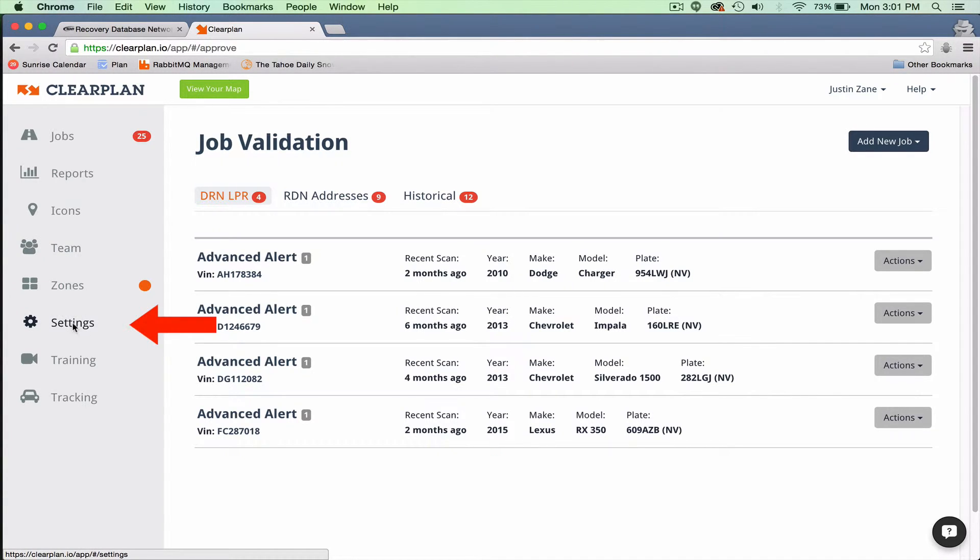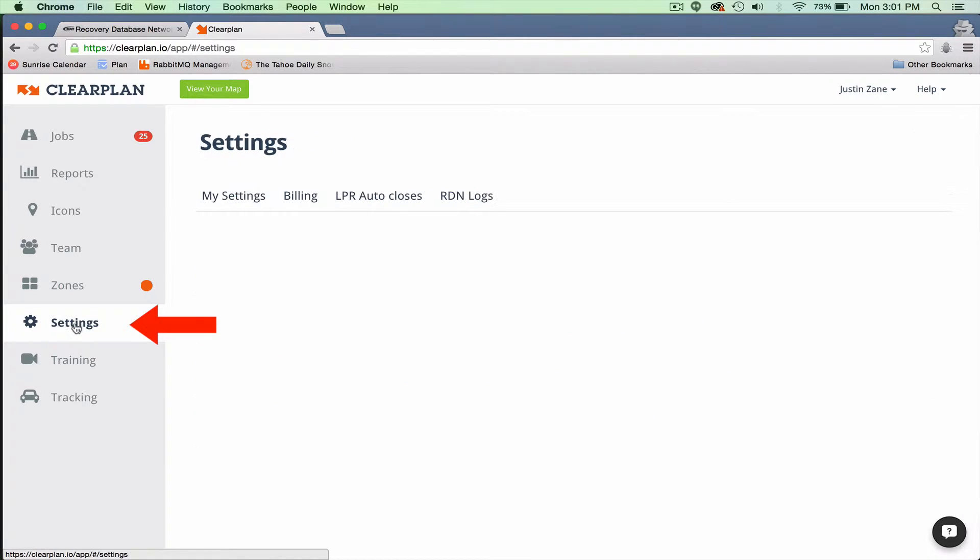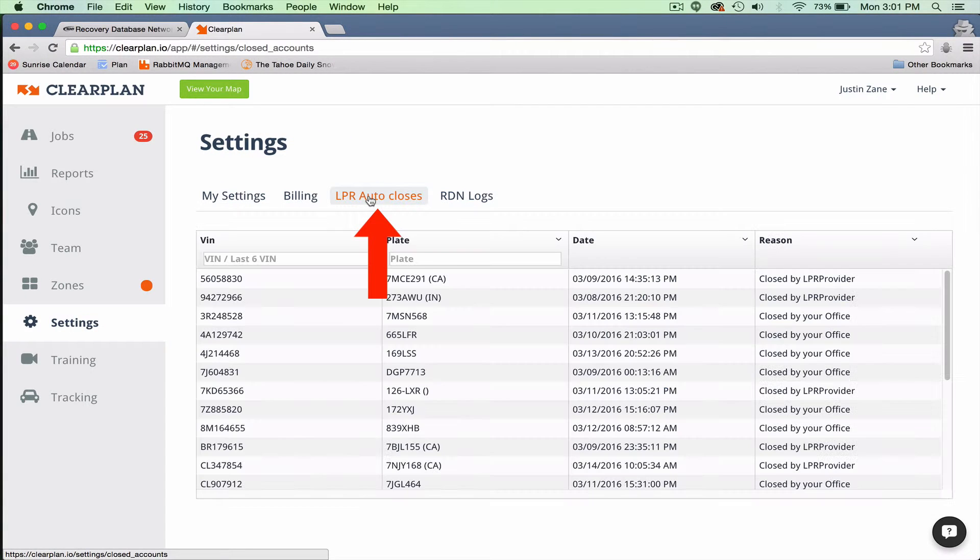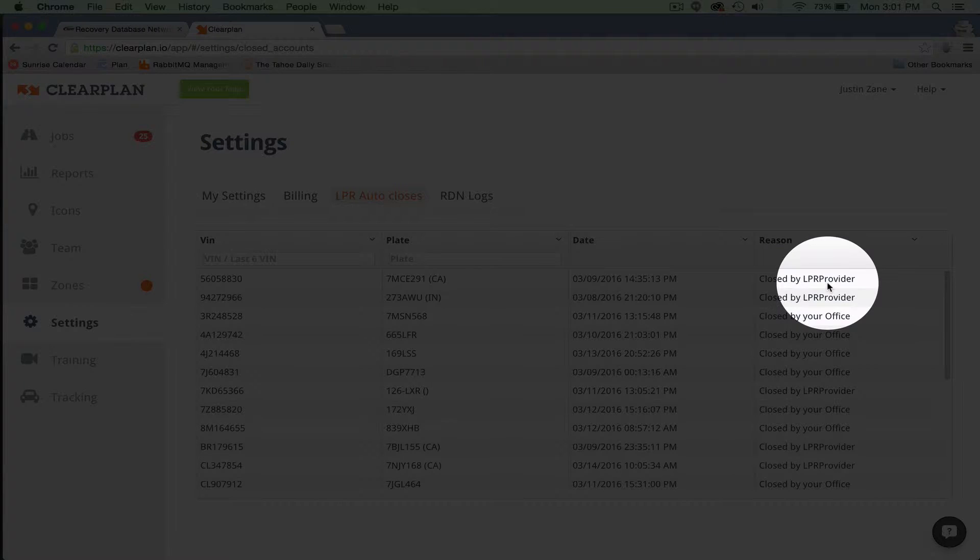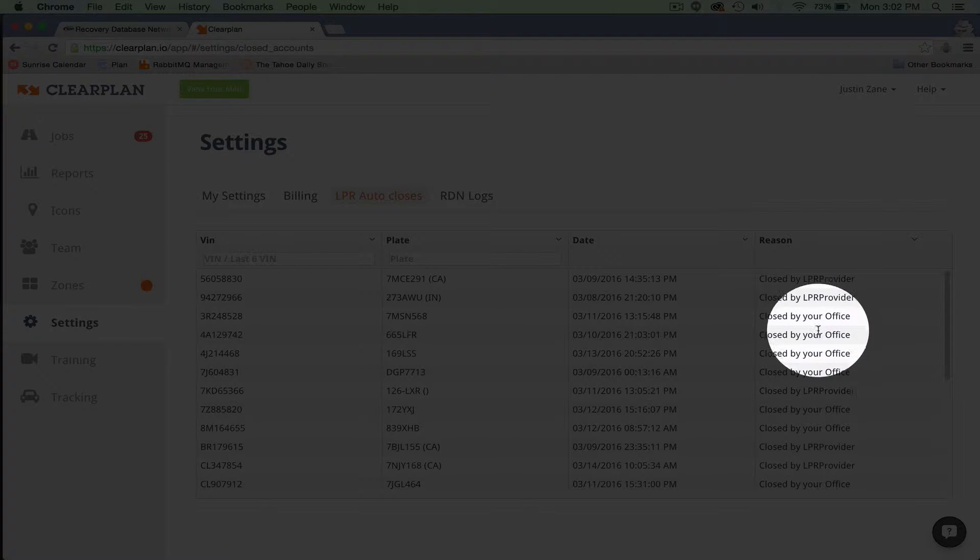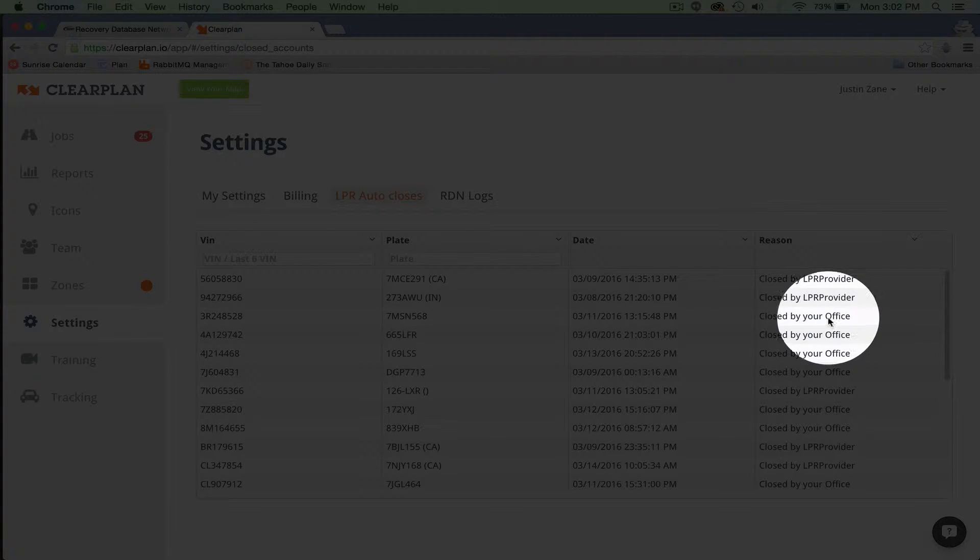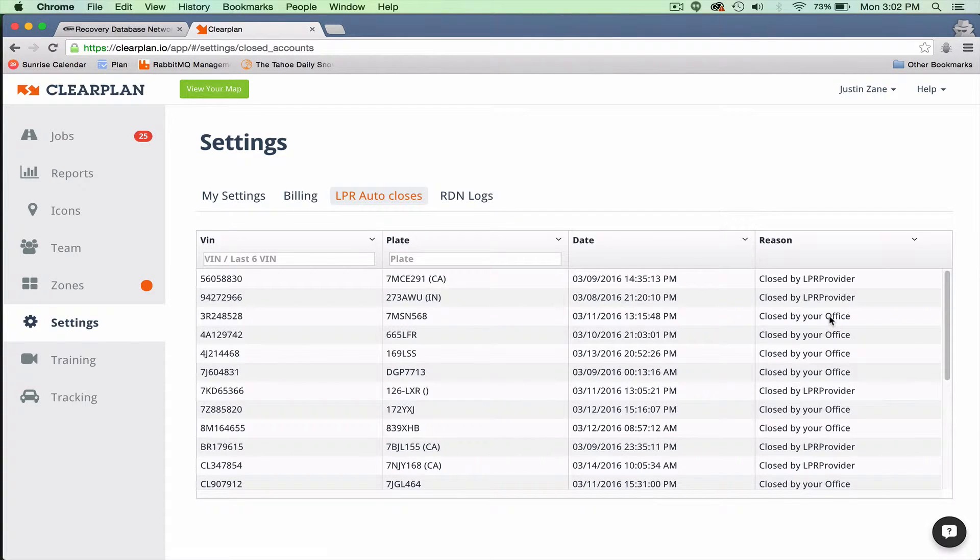In that case, you go to your settings tab and under LPR auto closes, you can see a list that will show closed by LPR provider or closed by your office. This would mean that the account has been rejected. But if it's closed by an LPR provider, please keep in mind,